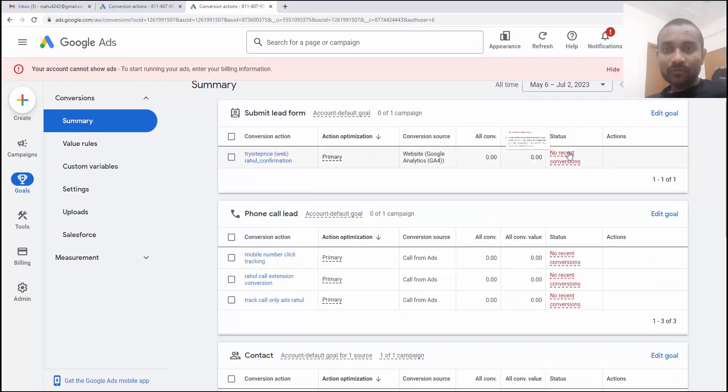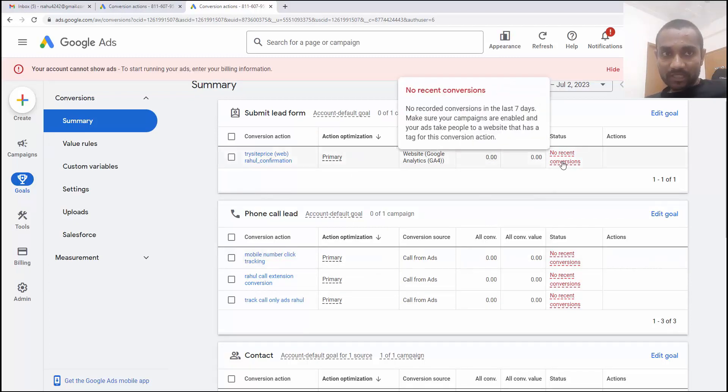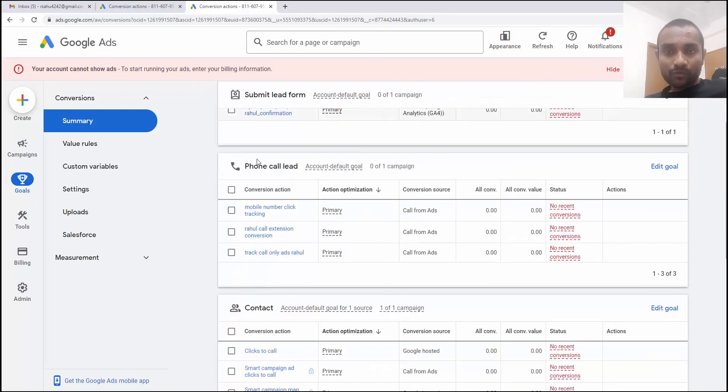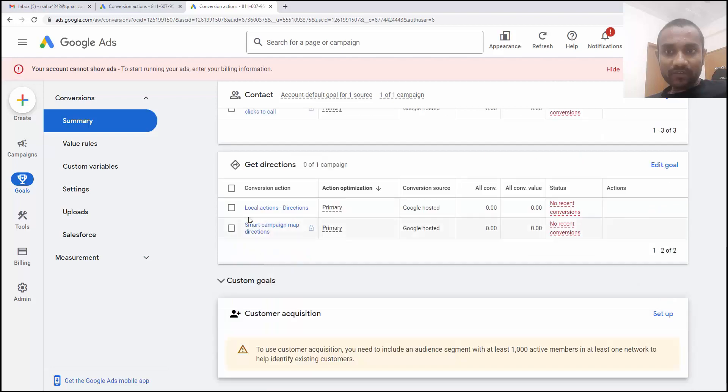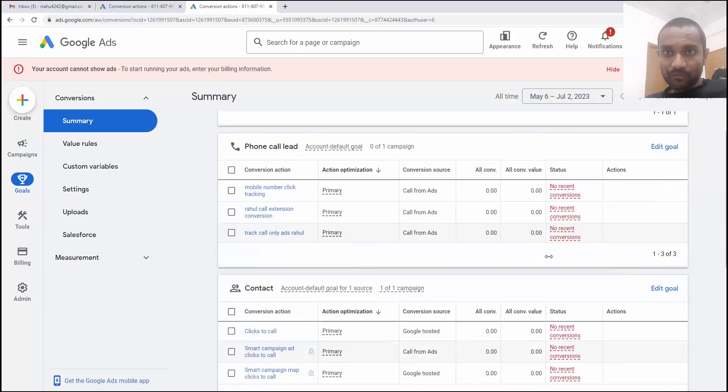And here you can see no conversion because I haven't created any of the ads using these conversions. Once you create conversion, you'll see some values and the conversion status will not be a red option. So for lead options, we have one conversion. For phone calls, we have total three conversions and for contacts, we have different conversion and for getting direction, we have different conversion. Each conversion have only one conversion goal.